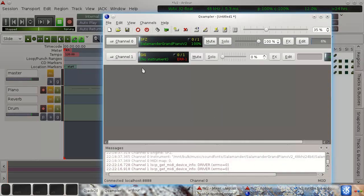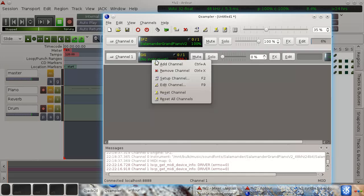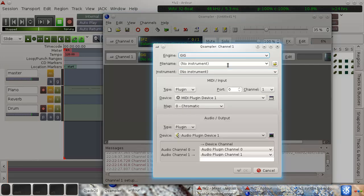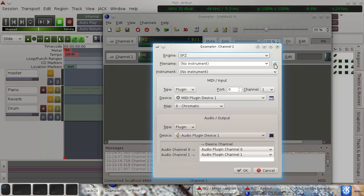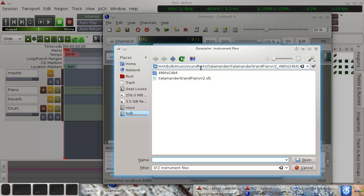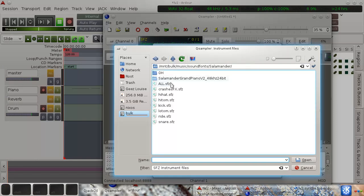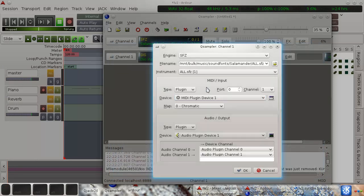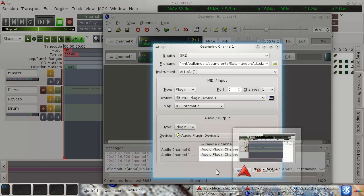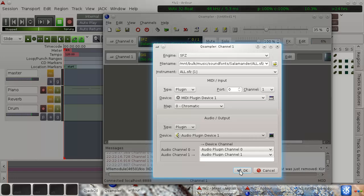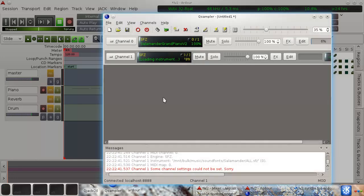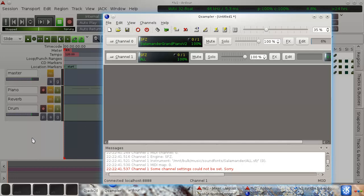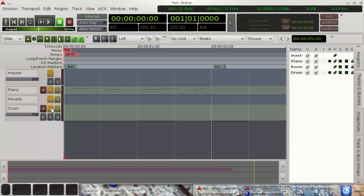And here again in the frontend in Qsampler, I see an unconfigured instrument. So I'm gonna do the same trick again. SFZ, and I'll use the Salamander drum kit.